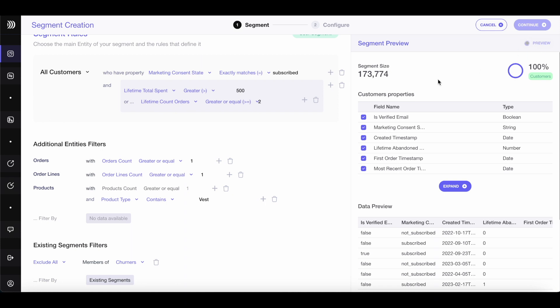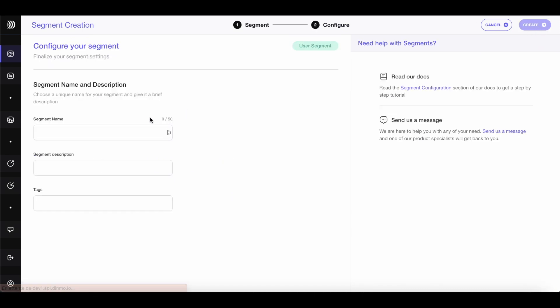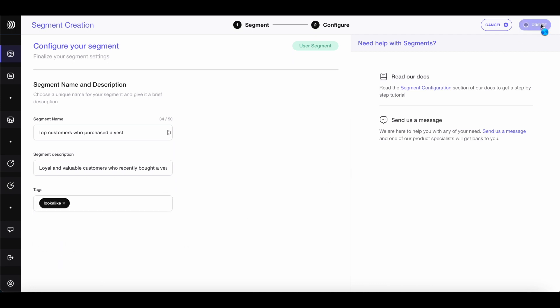Once you've made these selections, you can preview the dataset. The resulting segment will have around 3,700 individuals, an ideal size for a lookalike audience. Let's move forward. Give your segment a name, such as Top Customers Who Purchased a Vest. You can add a short description like Loyal and Valuable Customers Who Recently Bought a Vest. To make navigation easier, add tags such as Lookalike. Now create the segment.